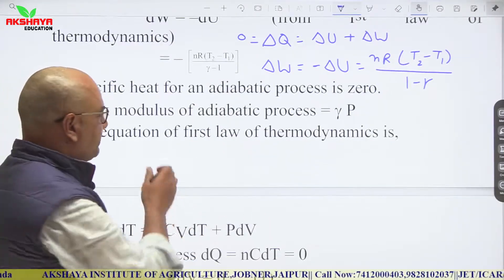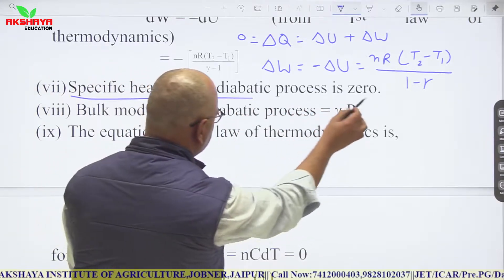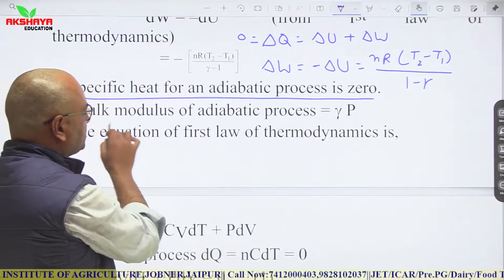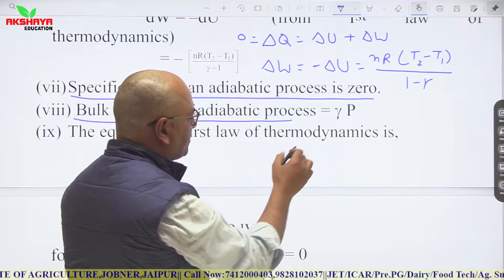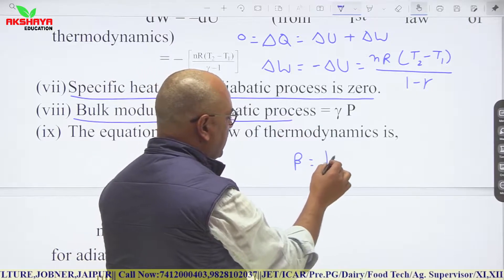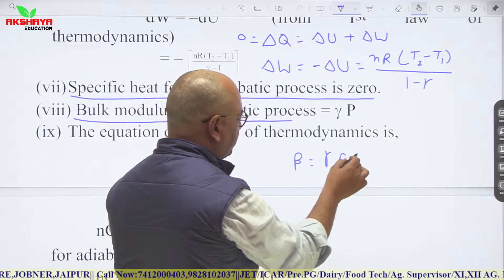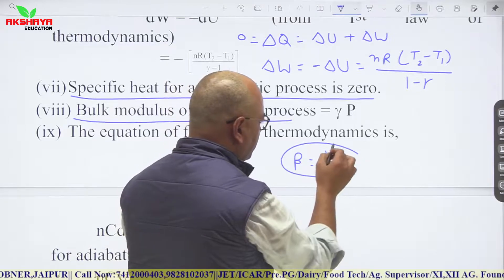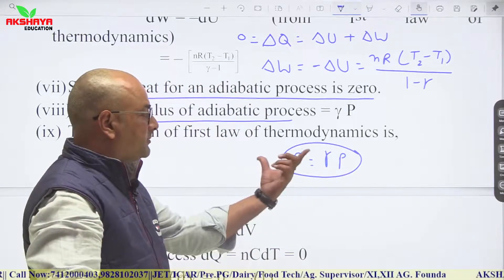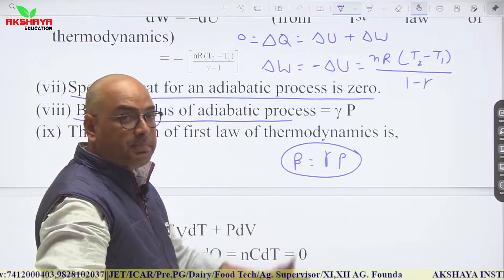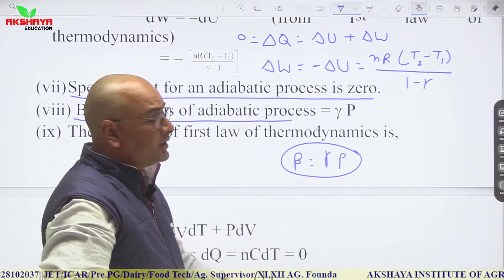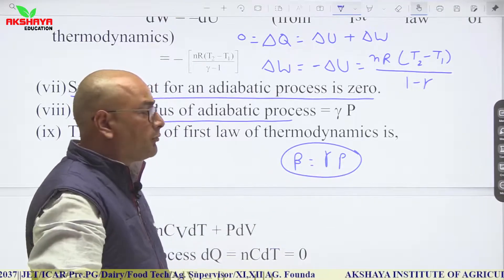The specific heat for an adiabatic process is zero. The bulk modulus for an adiabatic process is B = γP, compared to isothermal where the bulk modulus equals P. So in an adiabatic process it is gamma times P.